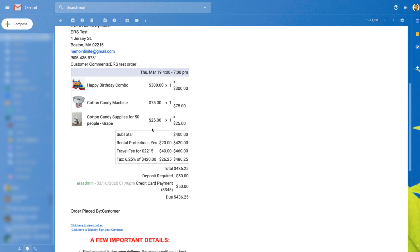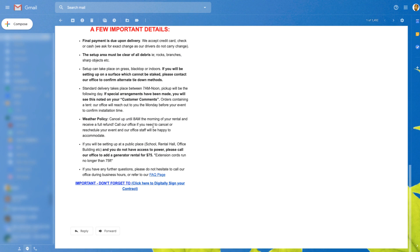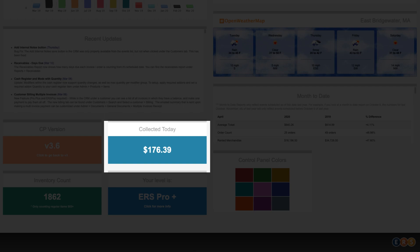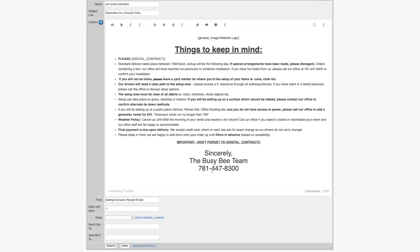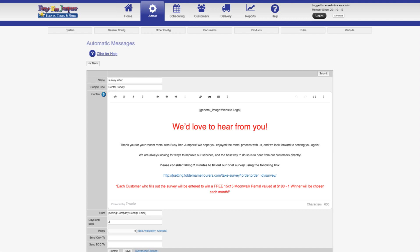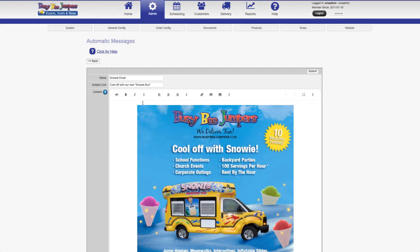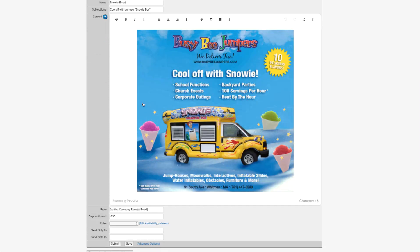The business owners receive this same email letting them know they just received an order — there's no better feeling than waking up in the morning to money in their bank account. Customers also receive an email a few days before their party letting them know what to expect and giving tips for a successful event. A couple days after the event, they receive a satisfaction survey, and about 11 months down the road, a marketing email thanking them for their business and reminding them to book again.